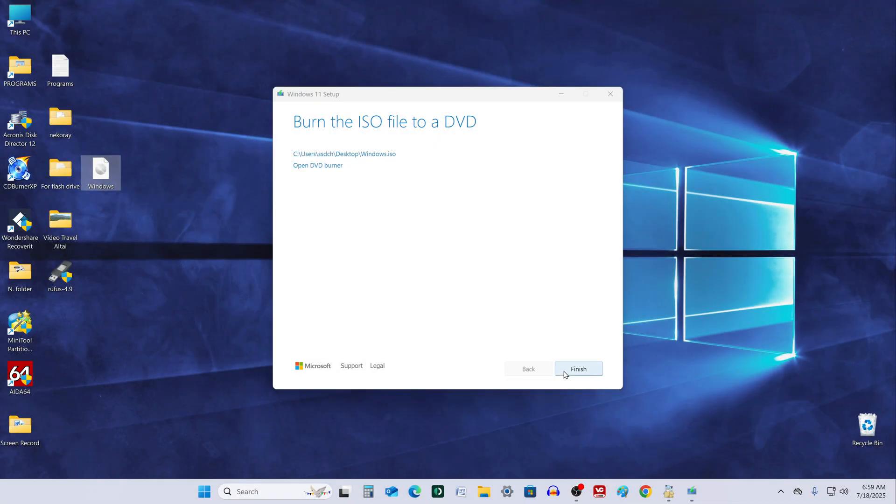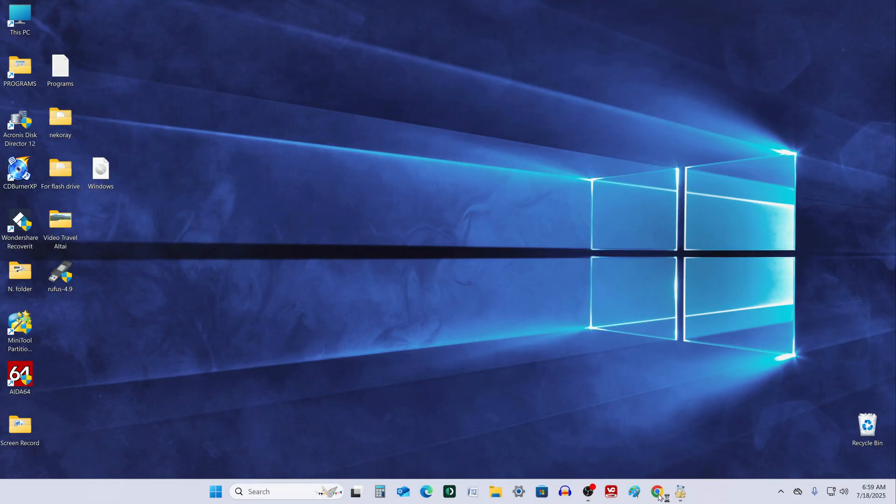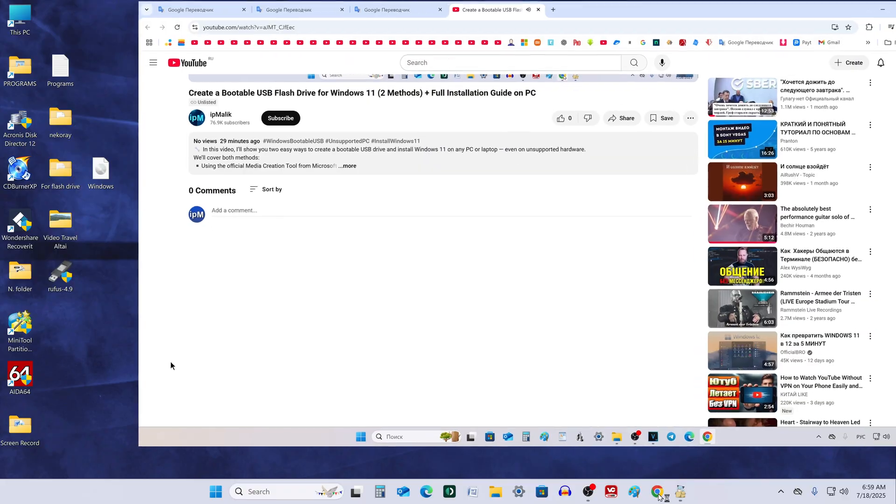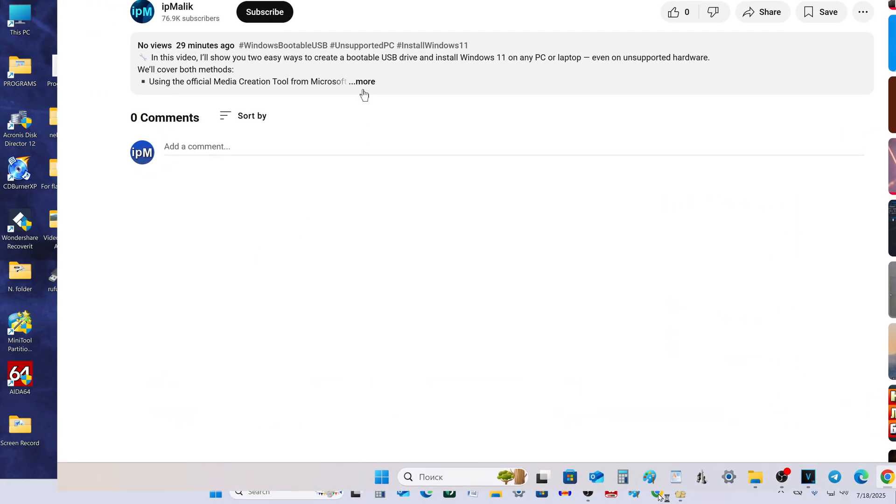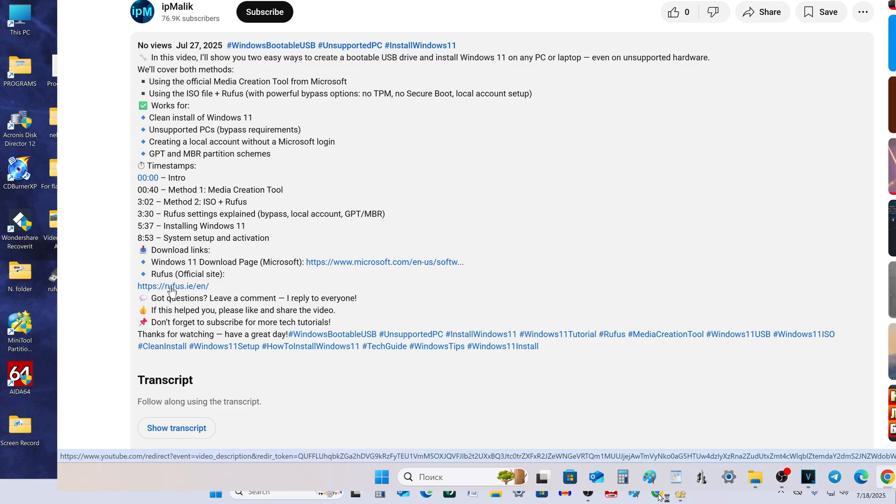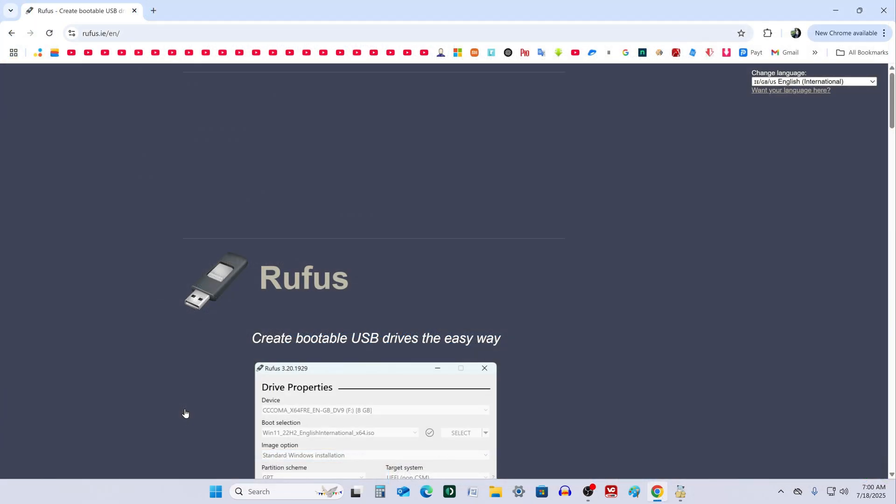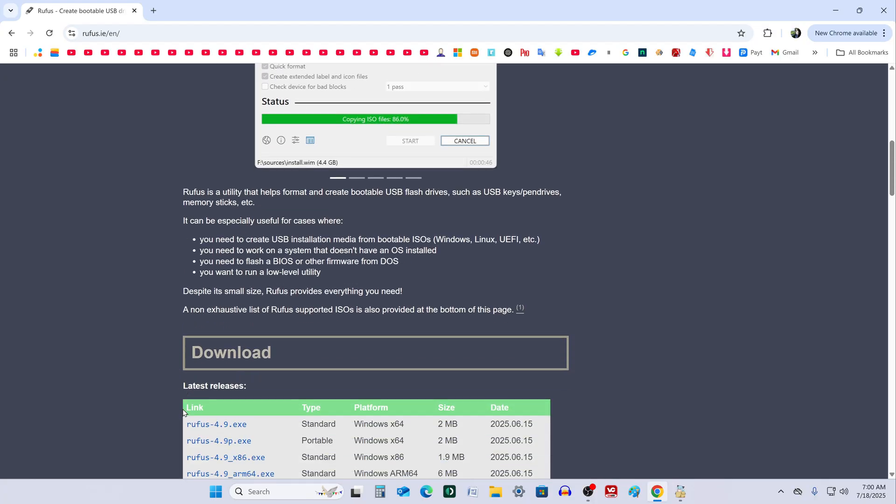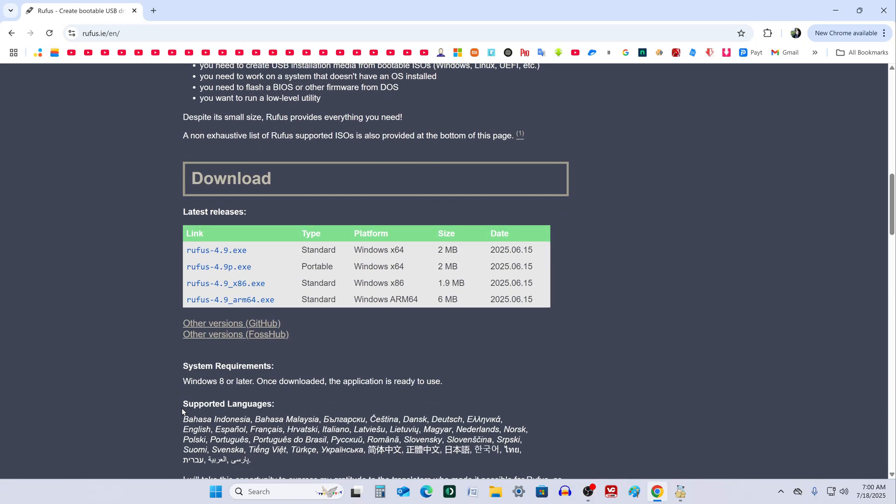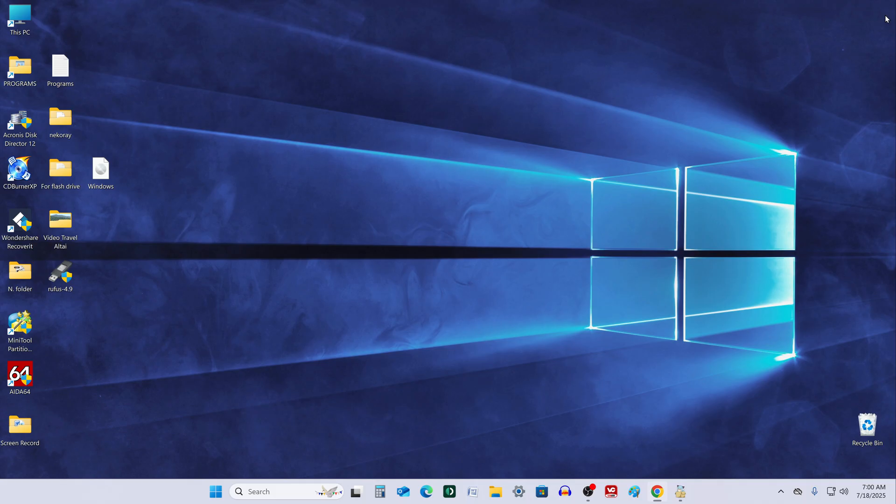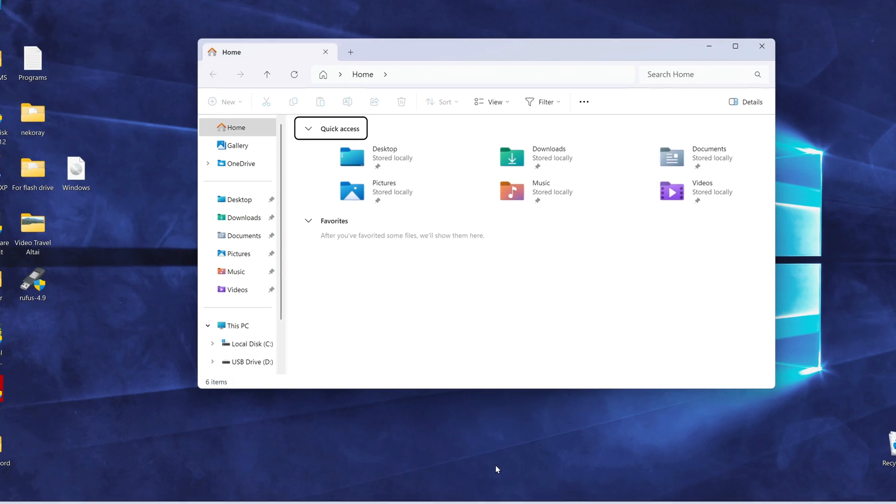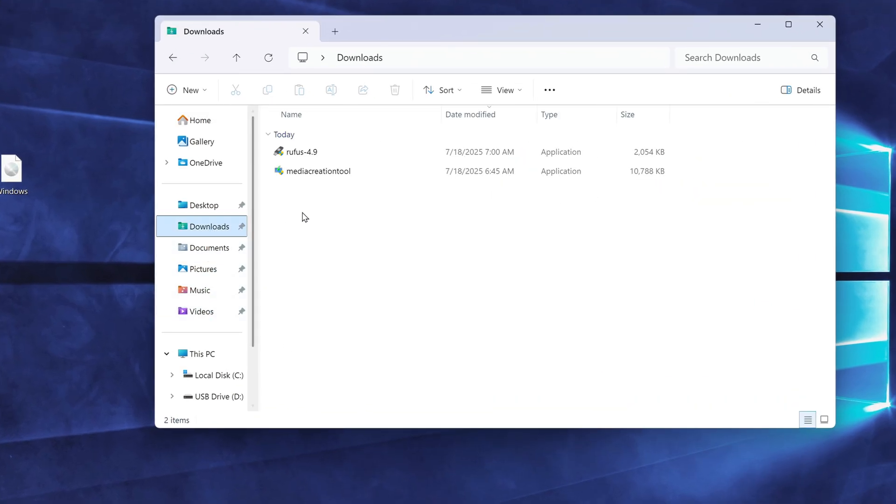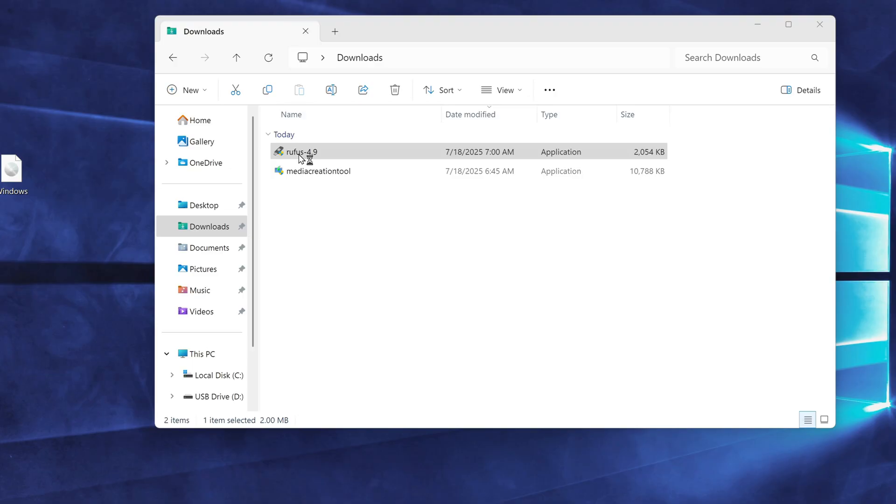Once the ISO file finishes downloading, plug in your USB flash drive. Then open the video description and follow the link to the Rufus app download page. After that, you can close the browser. Open your downloads folder and double-click the Rufus icon to launch the app.